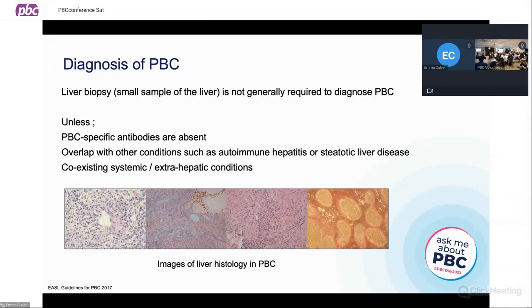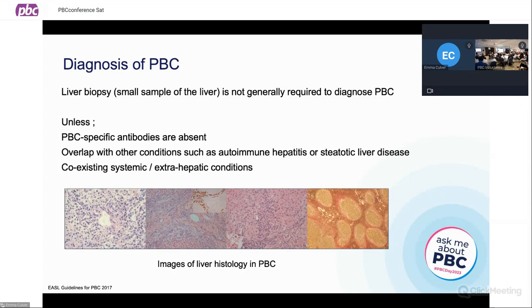Secondly, sometimes these diseases can overlap with other conditions. That includes autoimmune or inflammatory hepatitis, which can often present with very similar symptoms to PBC, but also with high transaminase levels — so their ALT and AST, which are another liver enzymes in the blood, can be high. We also know it can overlap with steatotic liver disease; patients who might have some fat in the liver or other metabolic risk factors may have this overlapping alongside their PBC. In that instance, we might want to take a liver biopsy to clarify what's causing the majority of the problem and offer additional treatment.